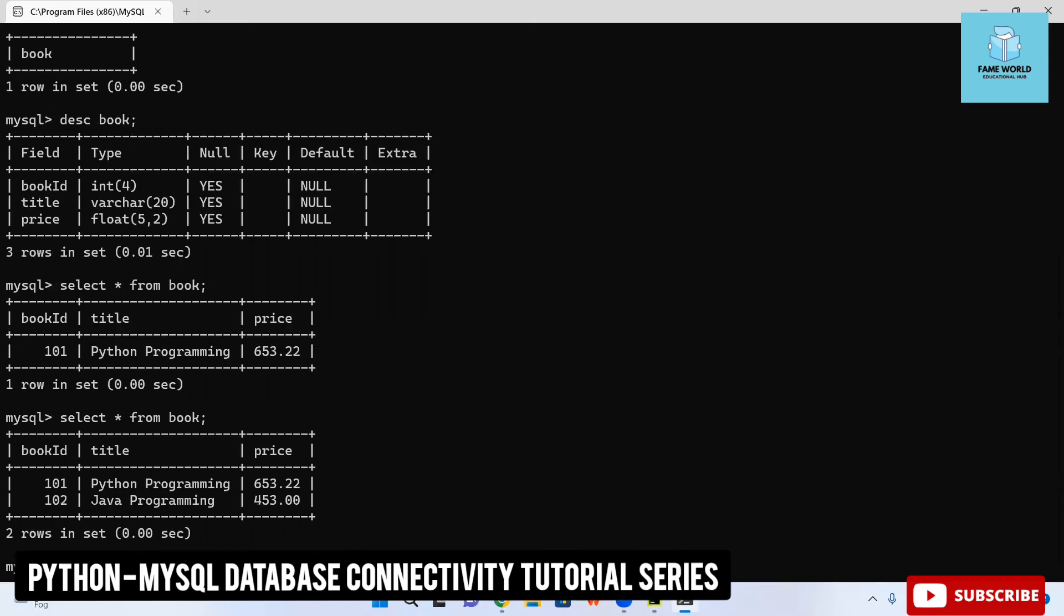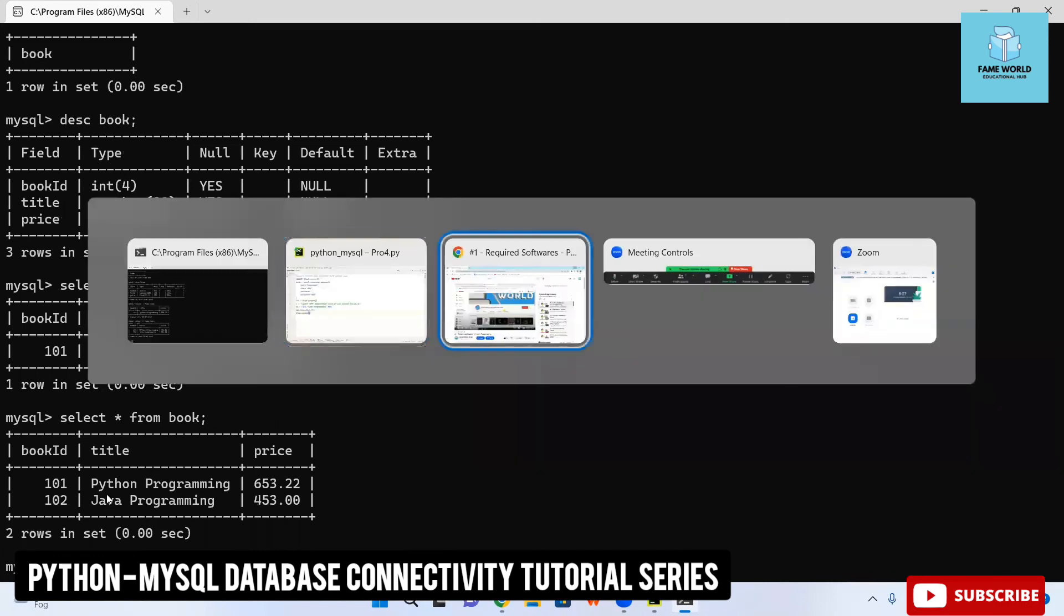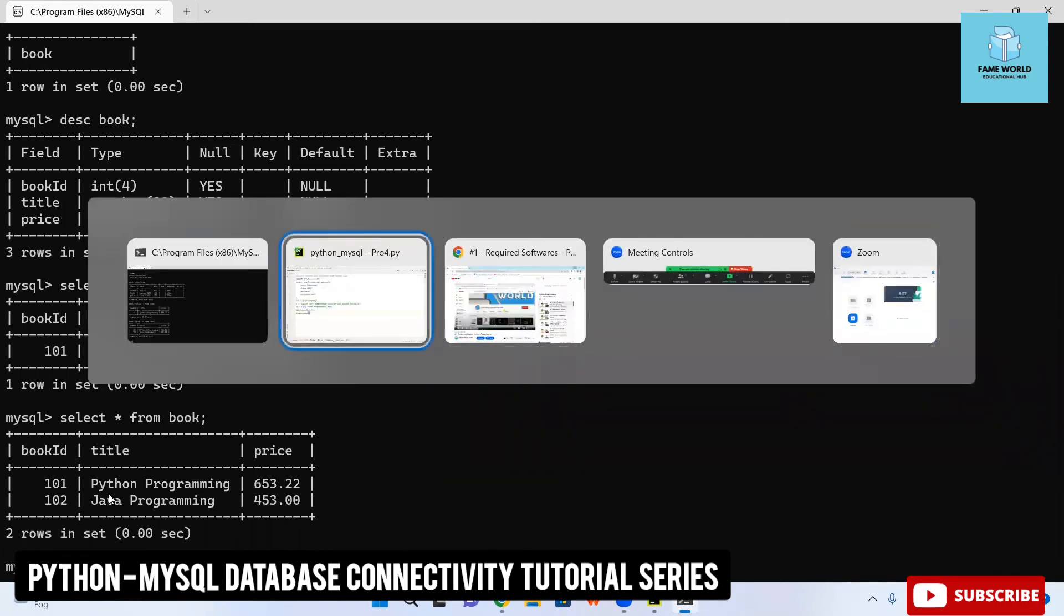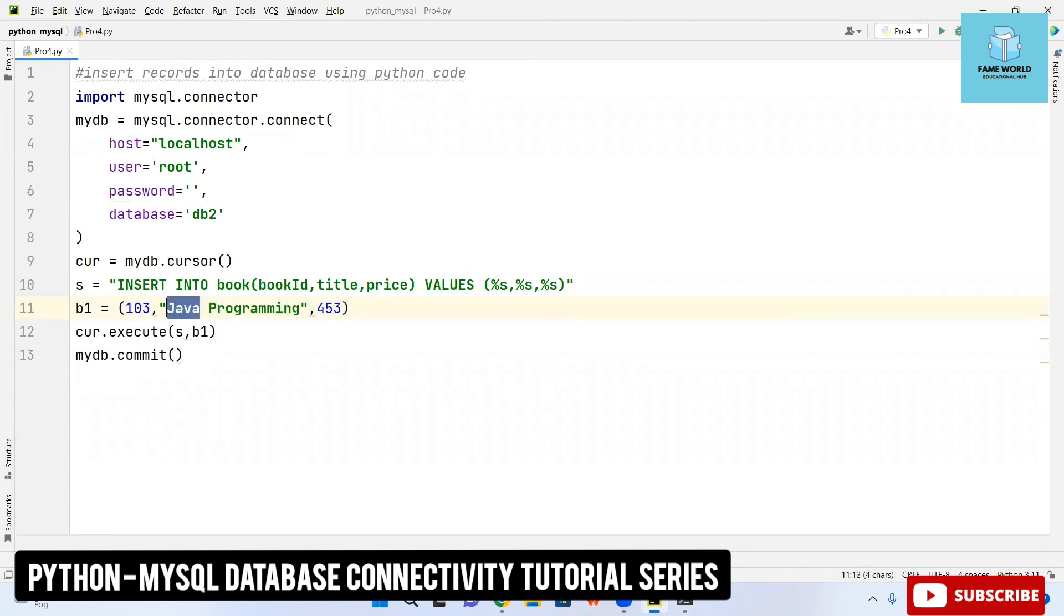Now I am going to show it on the mysql. If we just select from book you can see now we are getting the 102 also which was not present previously. This way you can insert whatever records you want to insert into your database. There are many more ways for it so please don't worry I will be telling all of them in different videos.